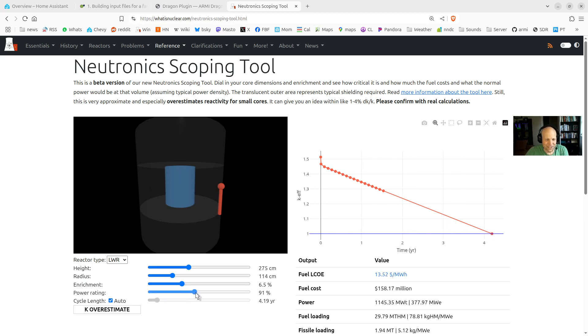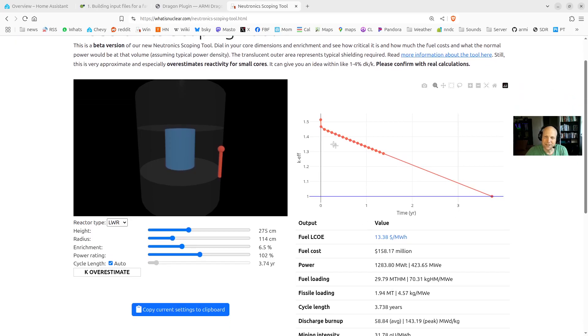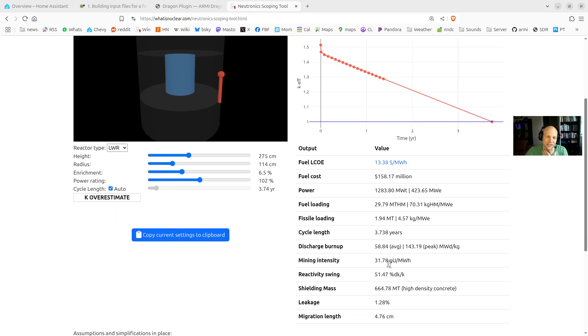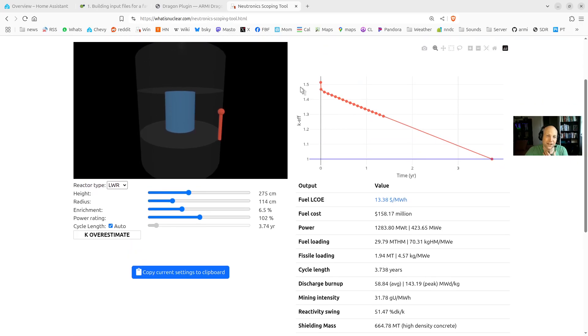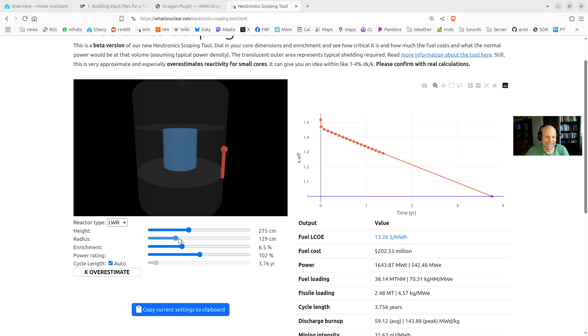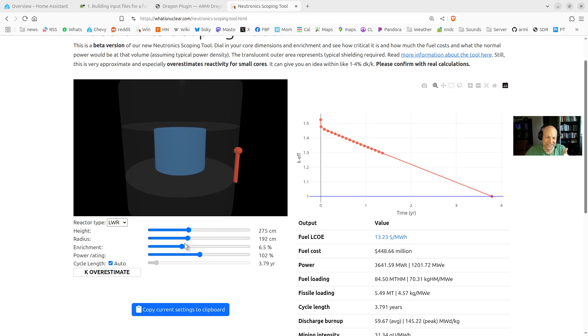You can compute all sorts of things from this over here, but just based on this K-effective curve, you can compute all kinds of useful information that I'll talk about. But yeah, it's real unit cell calculations behind this. Very simplified, very approximate, but you can really eyeball a whole lot of detail about reactors just using this kind of thing. So I think it's really cool.